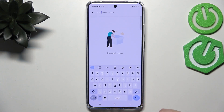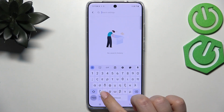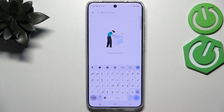Also, the space bar is not empty anymore — right now you've got the name of the language you're currently using. So here we've got English, and after tapping on the globe icon we can switch to the Greek one, and again to the other one. This is how it works.